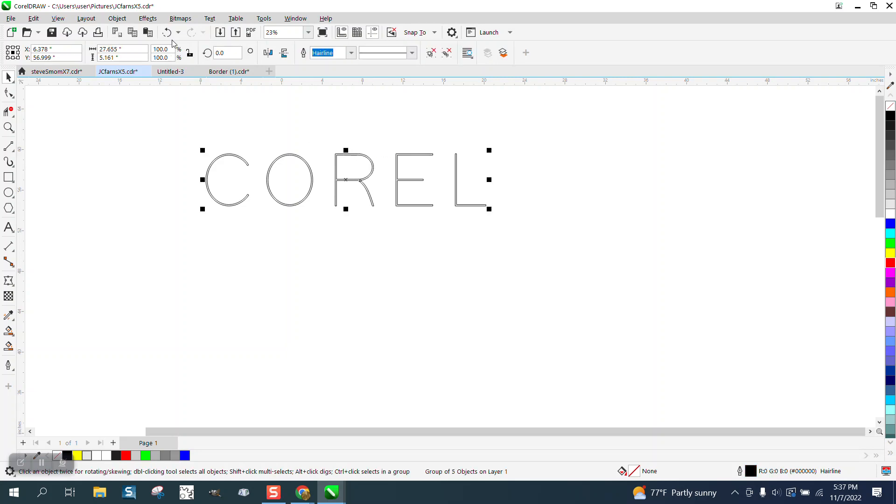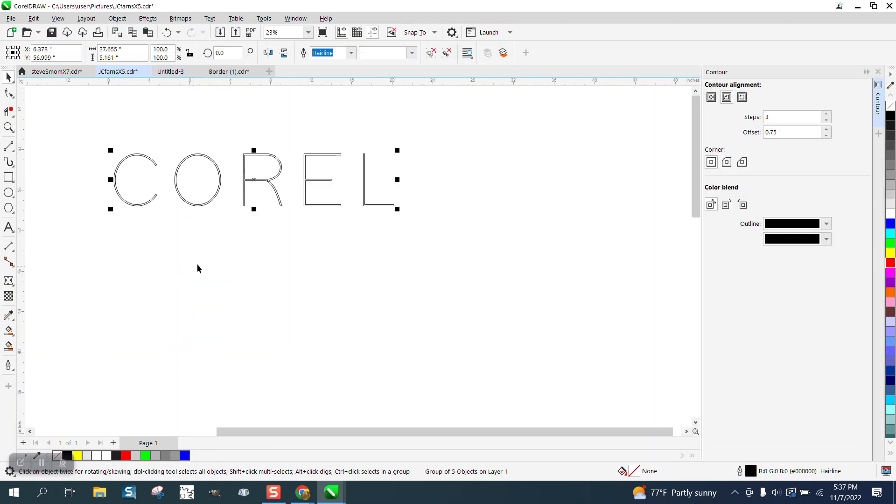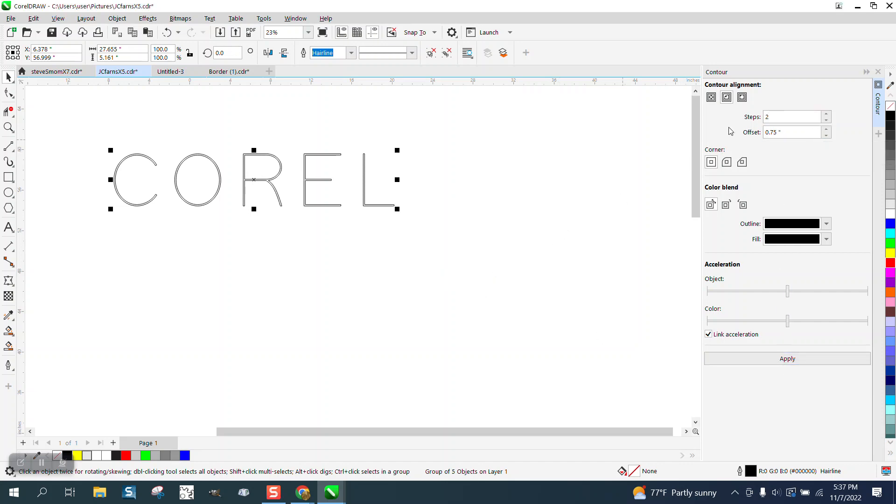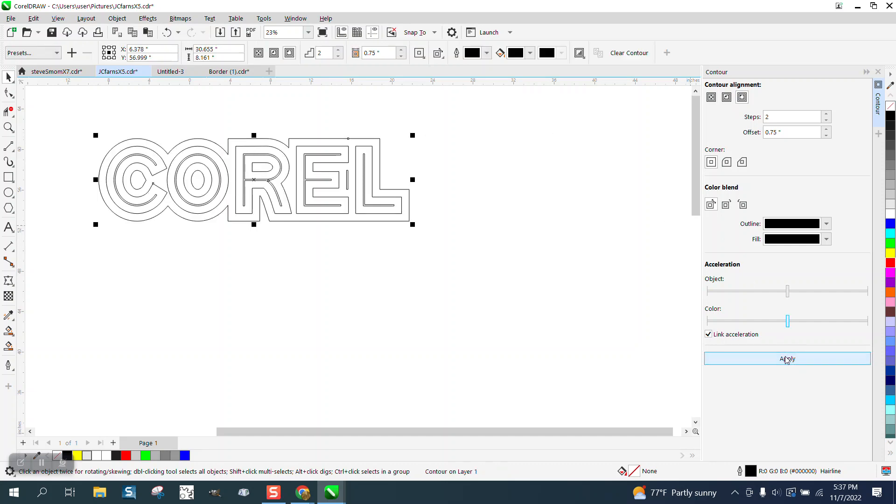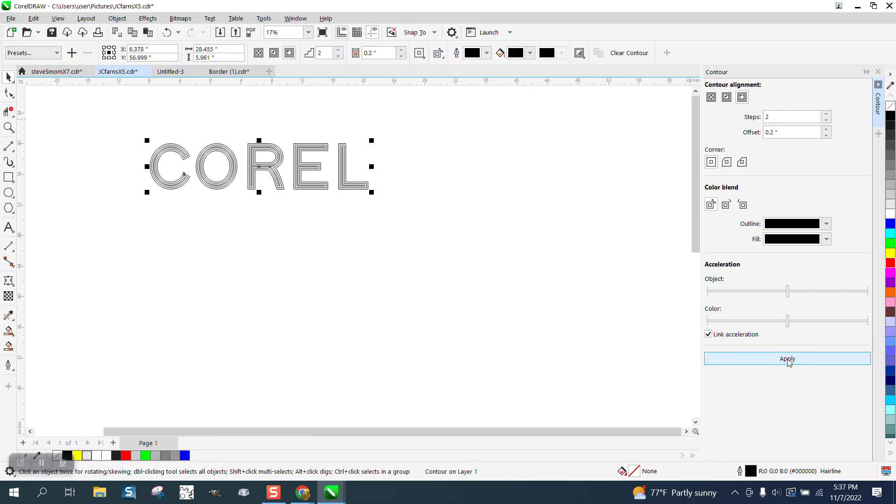I'm gonna take this object and go to Effects, and Contour. I'm gonna contour to the outside twice - outside 0.2 twice. There we go.